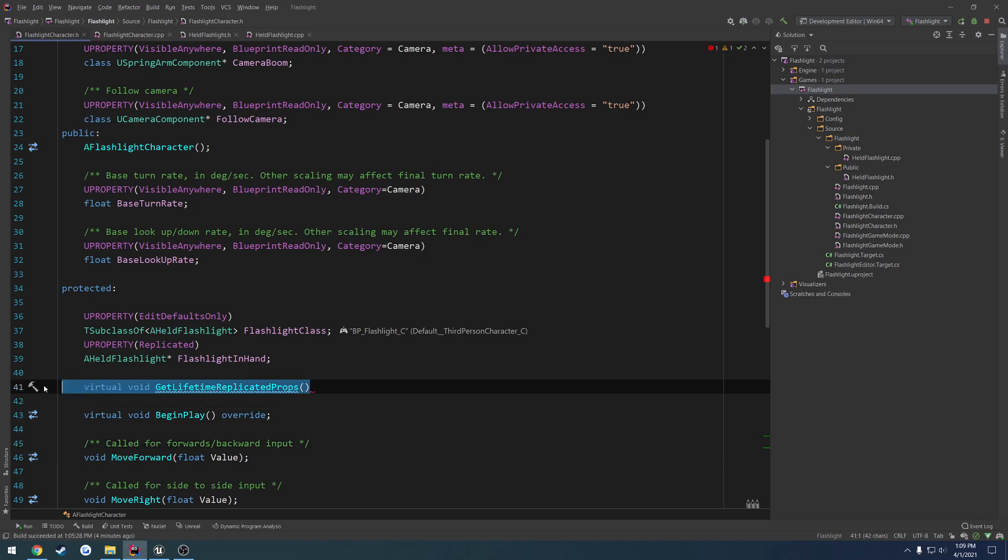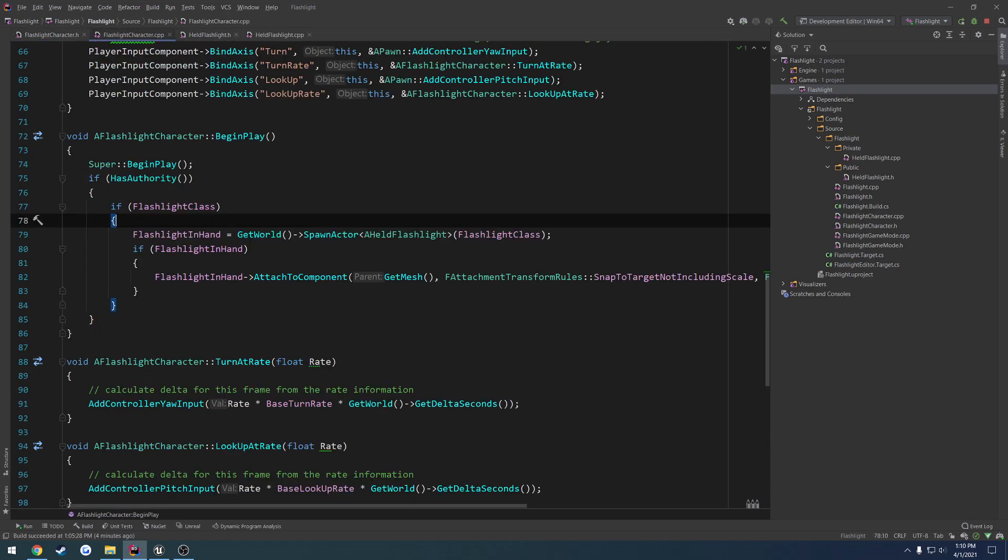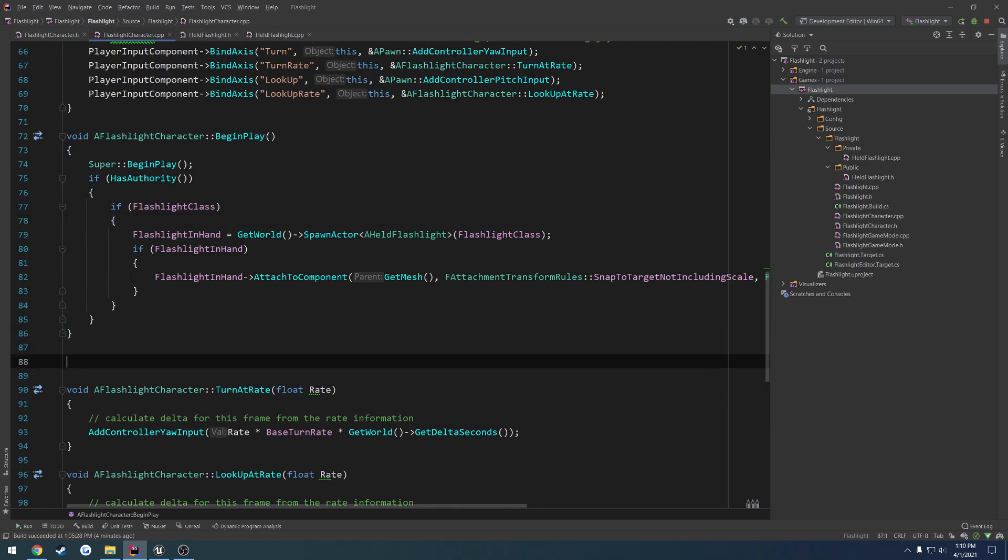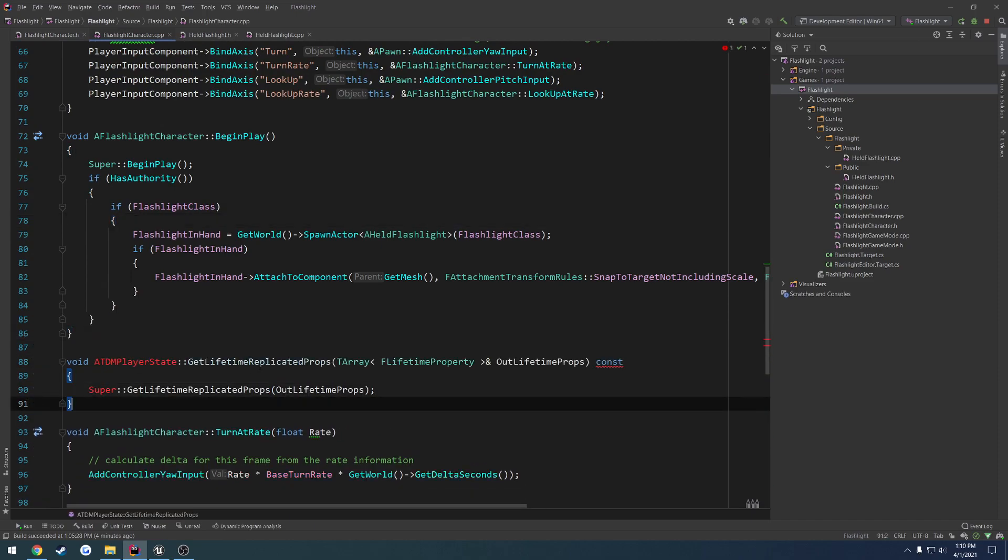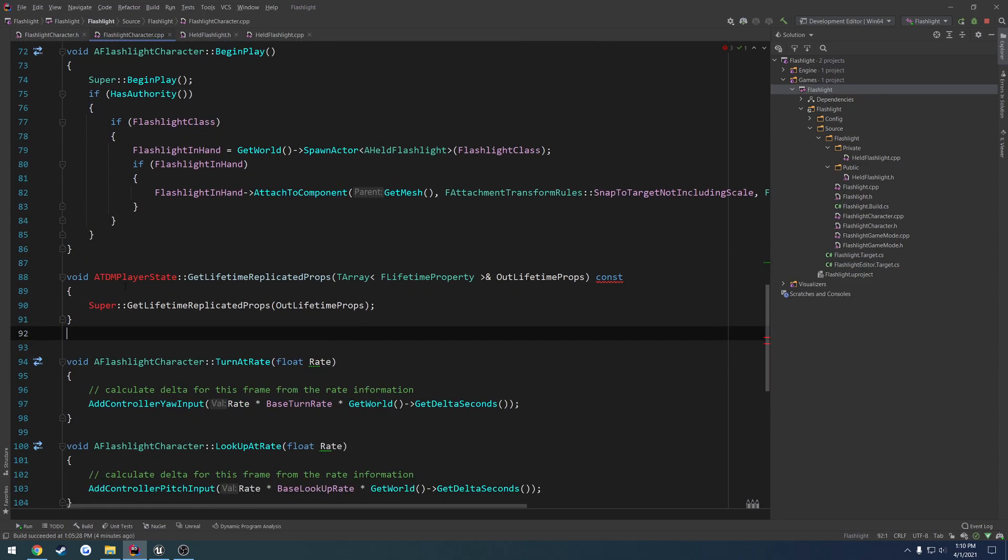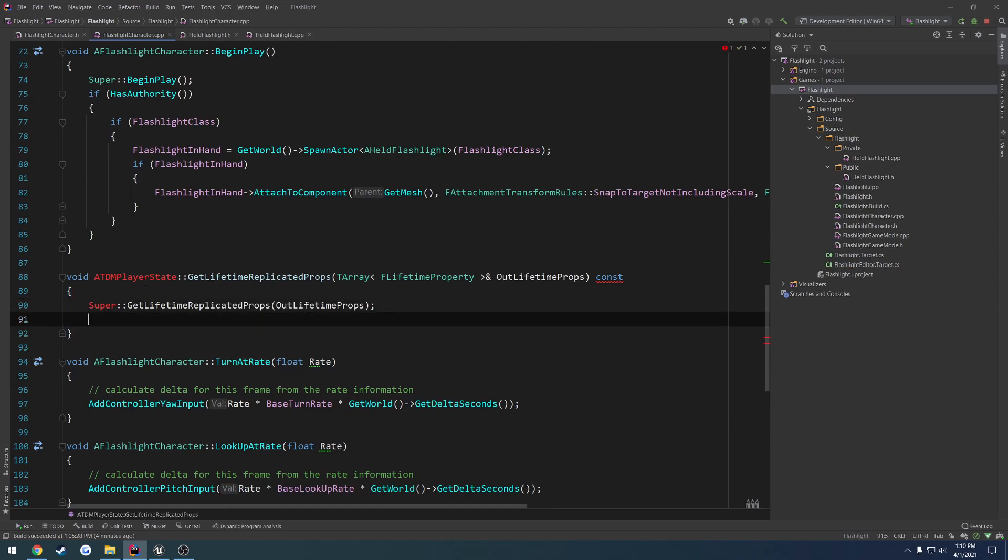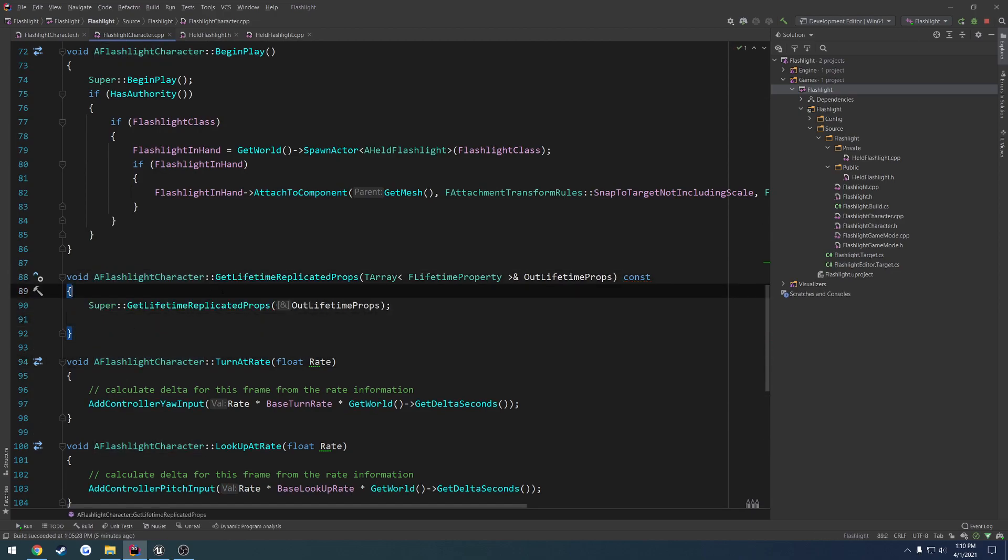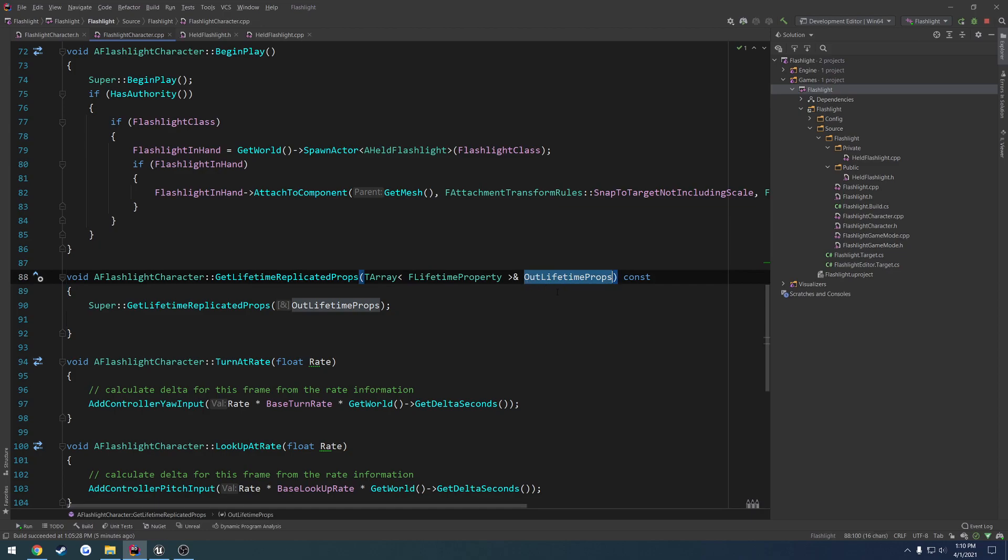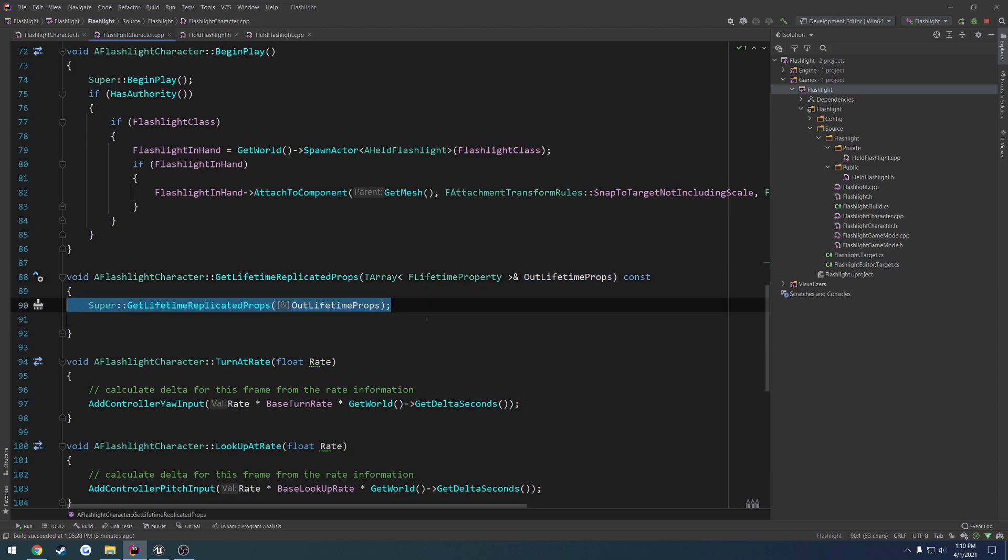All right, so I went ahead and just copied it because we don't actually need it in the header. I went ahead and copied it from another project, the team deathmatch series. So we change the class to flashlight character. And it's get lifetime replicated props takes in a T array of F lifetime properties, a reference to it. And the variable name is just out lifetime props. So make sure to call super as well, and you are done.